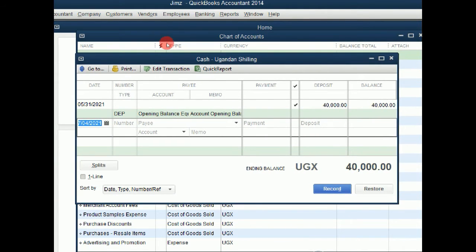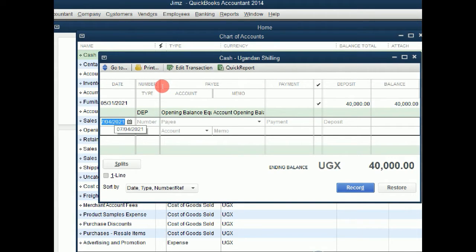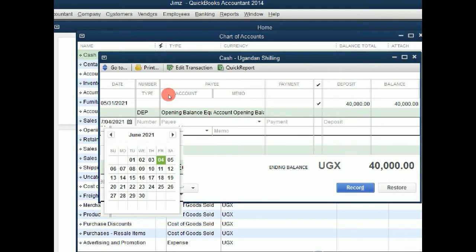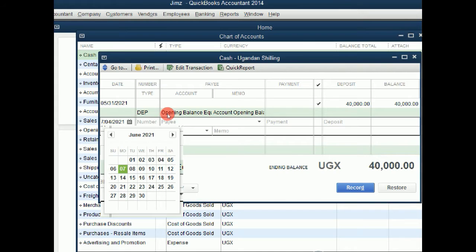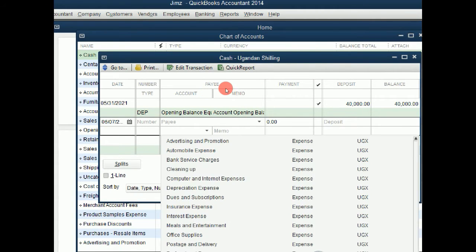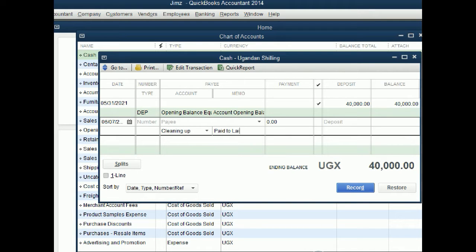Then I will set the date I need to do that transaction on. Let's say we are dating back to June. Maybe I did it on Monday 7th. The account I want to pay is cleaning up. Maybe the memo paid to others.